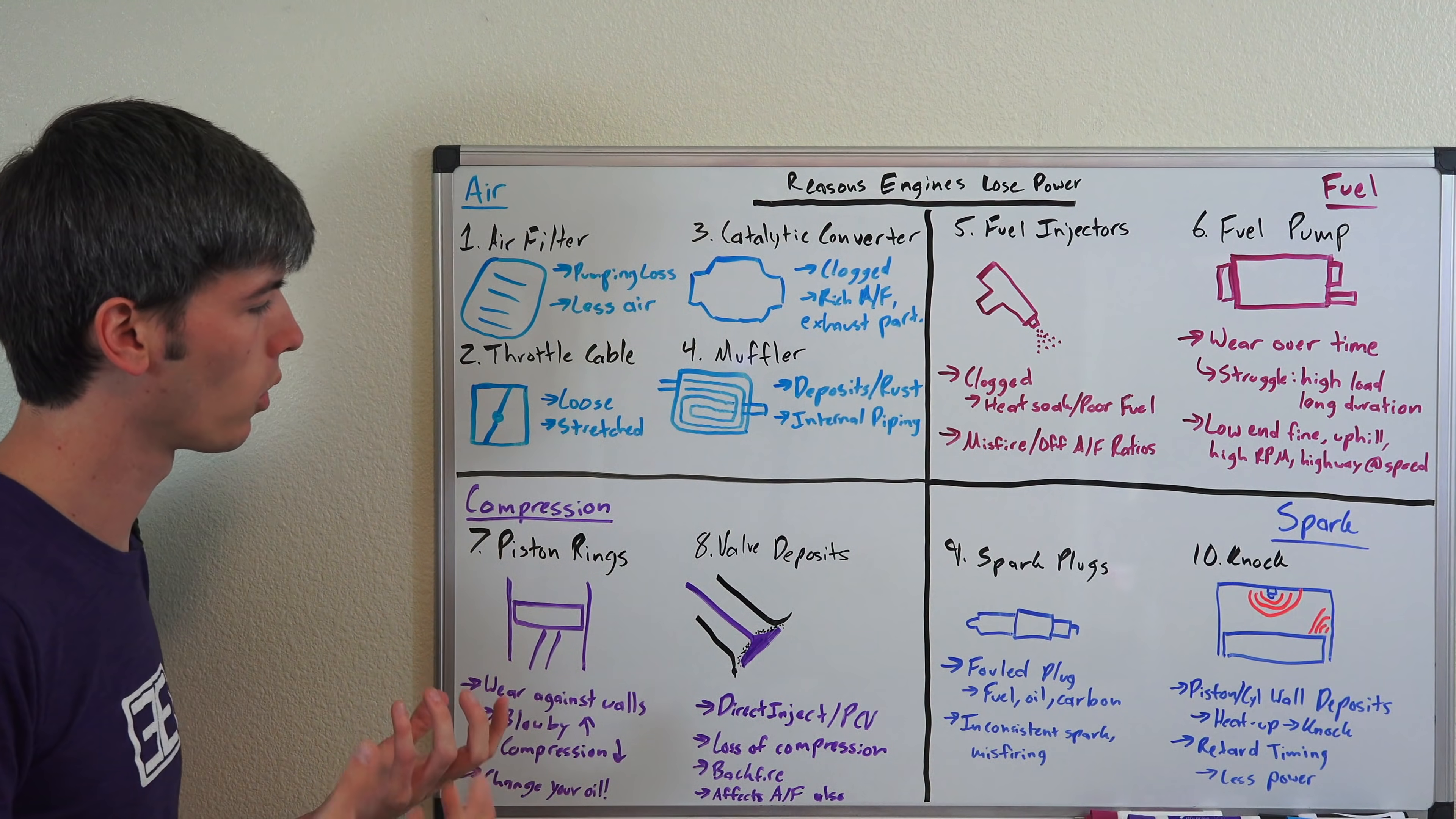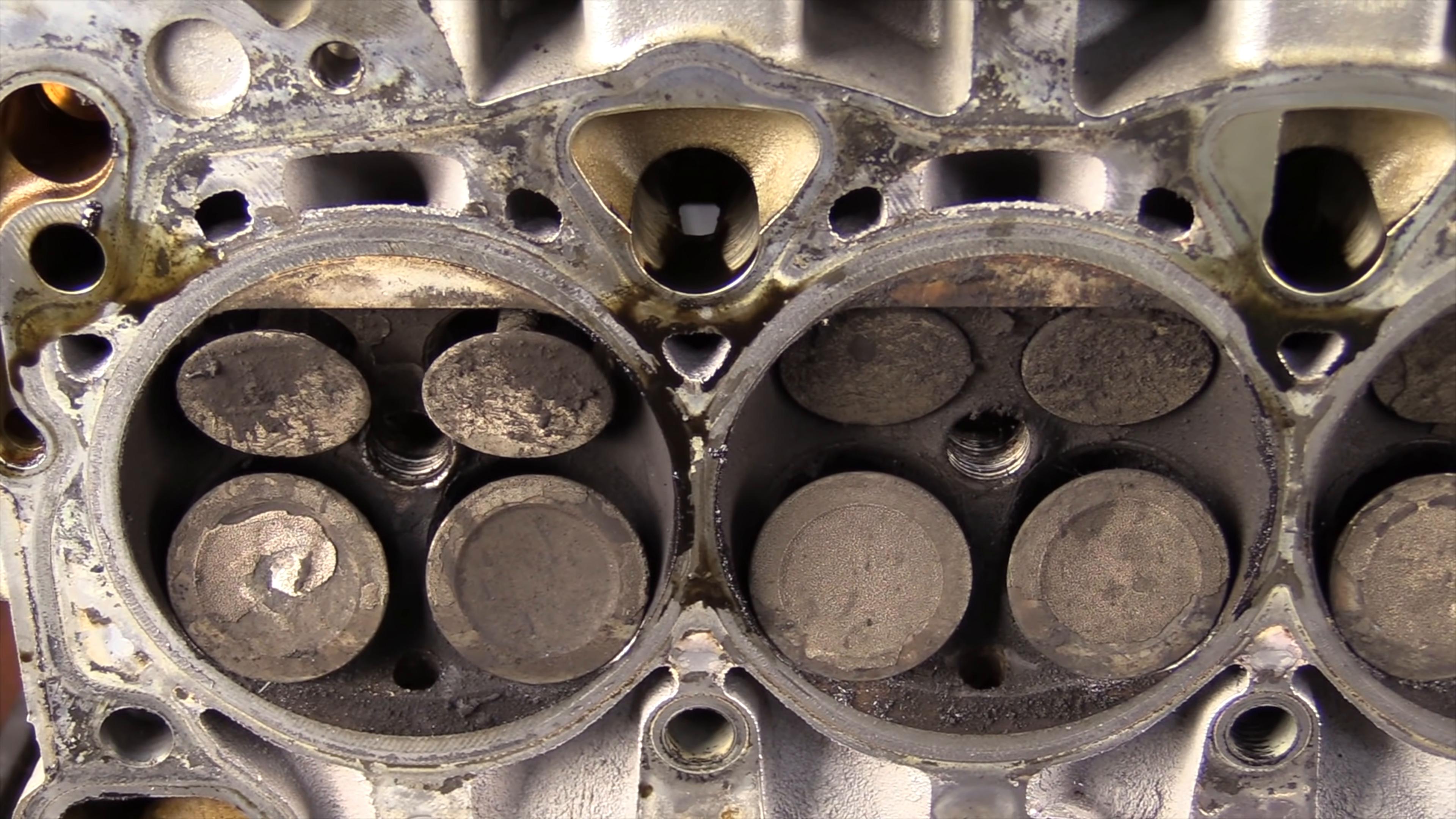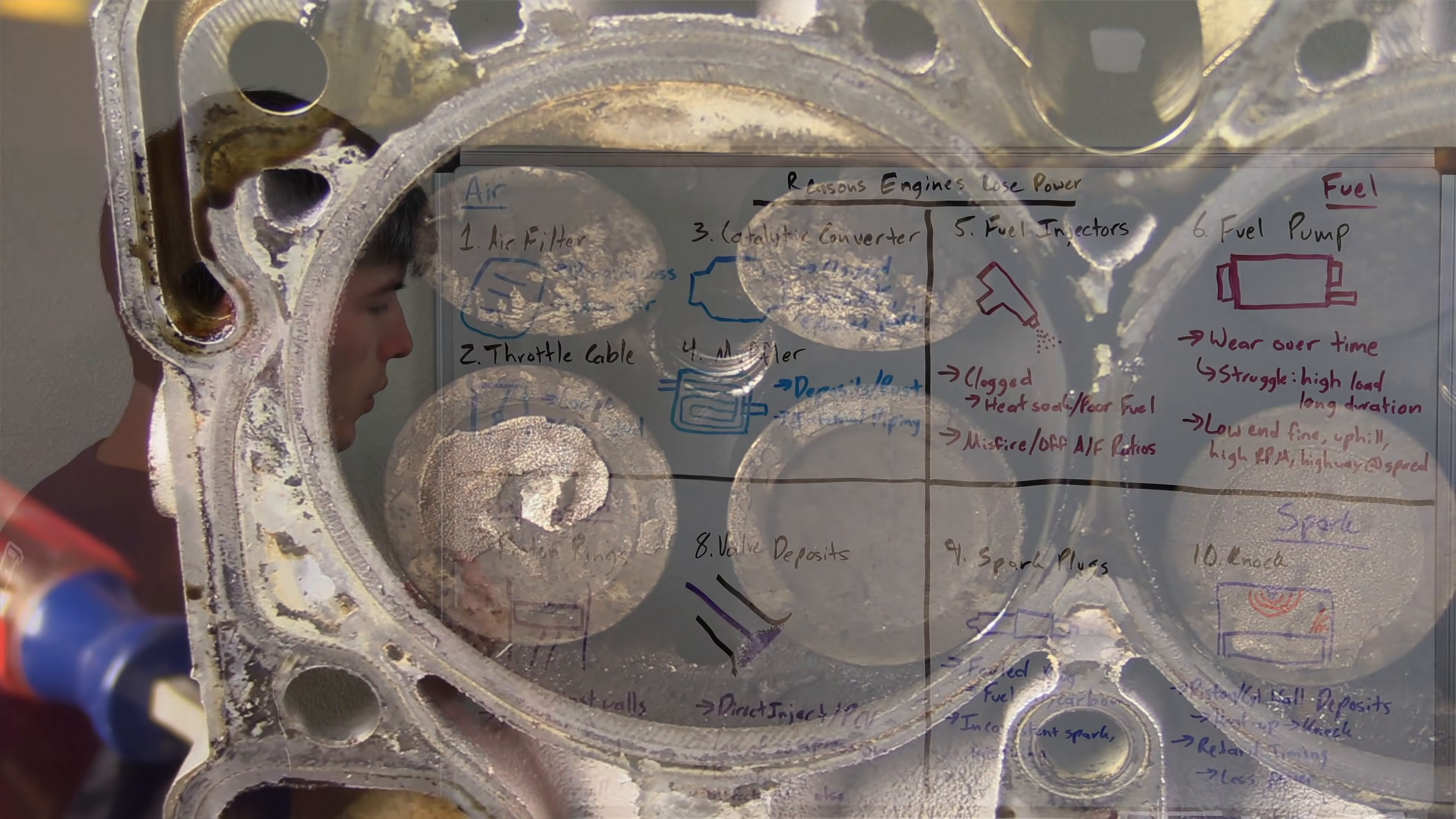Number eight, and this one's going to play a big role in how much power you can create, and this is deposits on your valves and more specifically your intake valves. So over time, especially in direct injection engines which don't have port injection where that fuel is being sprayed over the intake valve and constantly cleaning it off, and you have your positive crankcase ventilation system where you're sending oil back through your intake and then on to your intake valves where it can start to build up those deposits on it.